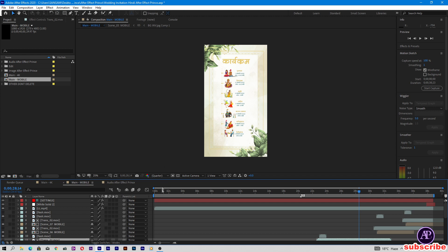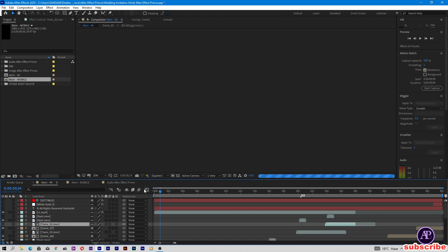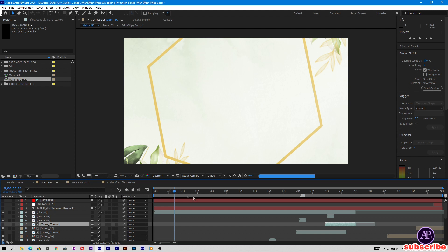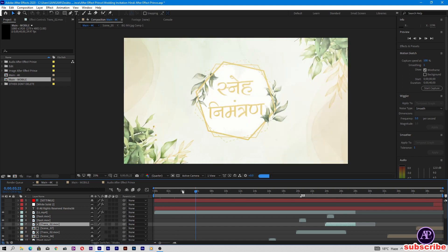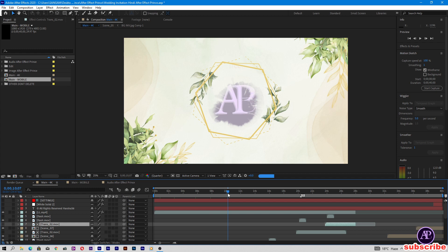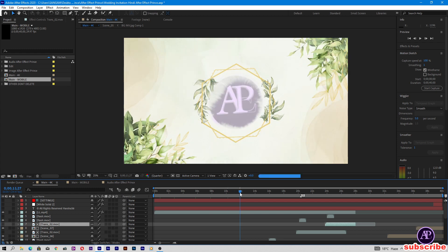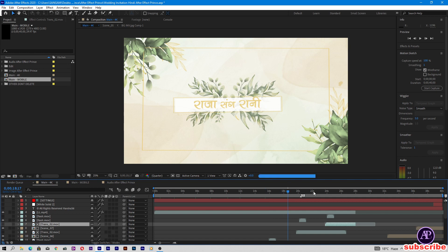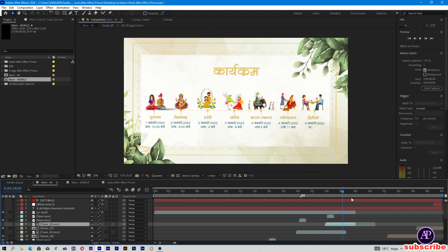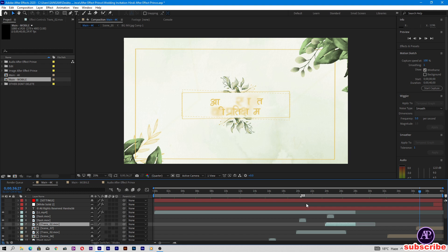Before we check the project, let's check it now. This is the main mobile and main 4K compositions. This is full screen. You can see the project — it's complete.